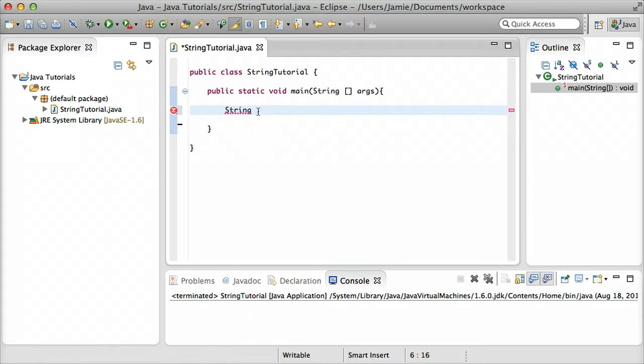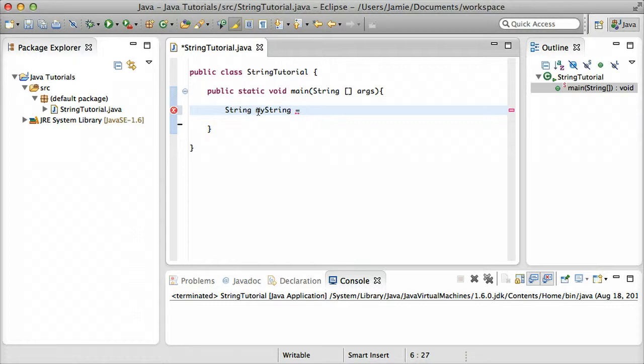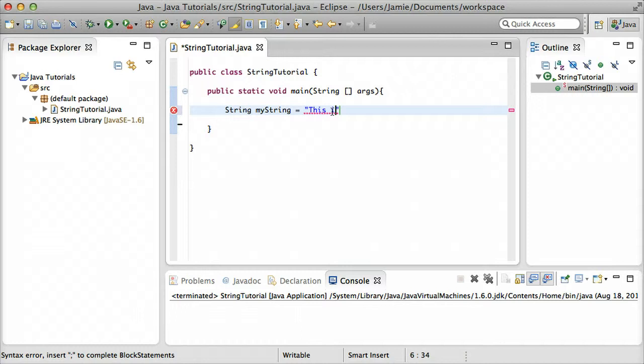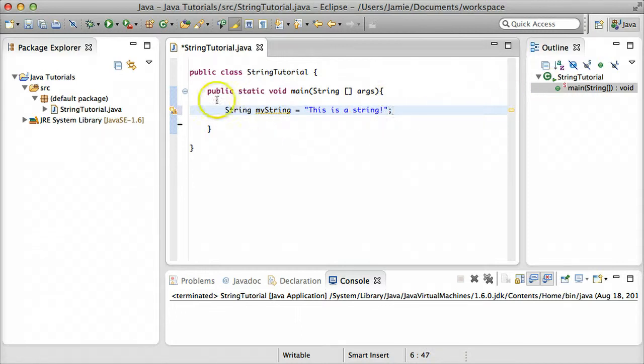So we'll call our variable myString, and you can call it whatever you'd like, and we'll assign a value to this. In order to do that, you just put an equals sign, and the equals sign in Java or programming is not necessarily saying something's equal to something. It's an assignment operator. Basically, whatever's on the right side of the equals sign is being assigned to our string variable called myString. So let's go ahead and use some quotation marks to assign something. We'll say, this is a string. And then we'll use the semicolon to terminate that line.